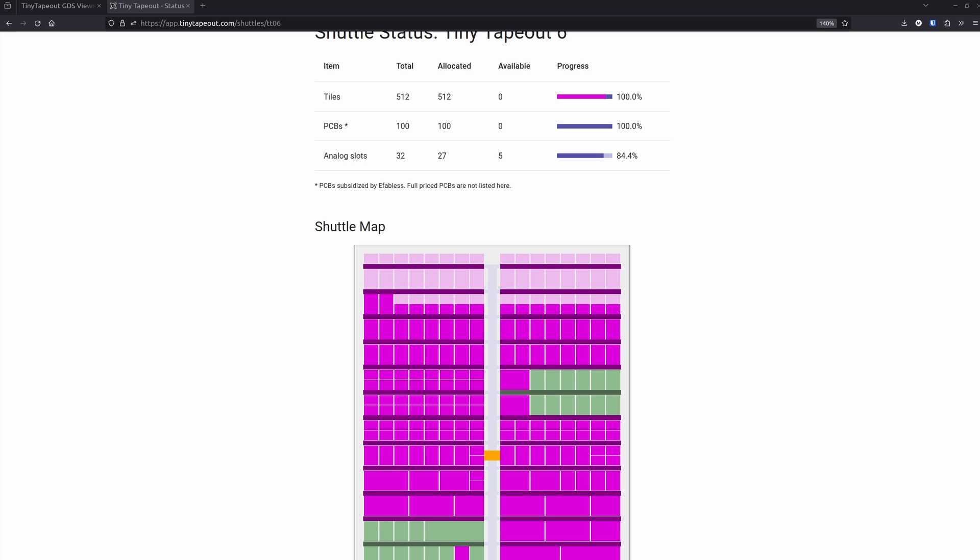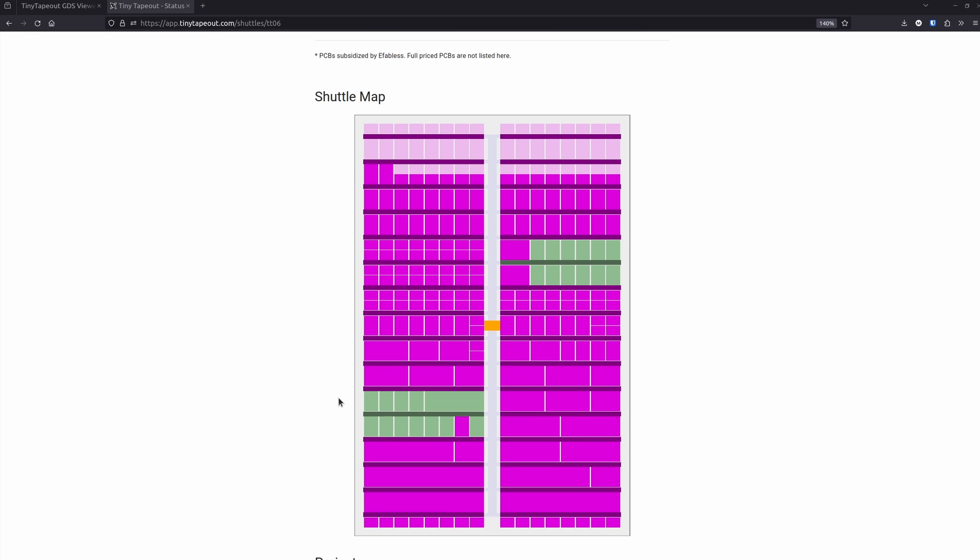One of the things I was super excited about for Tiny Tape Out 6 was the analogue projects. If you take a look at the shuttle stats, we got 27 out of the 32 possible slots filled, and that's these green ones here.